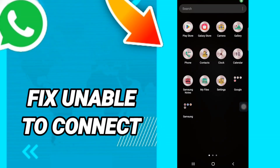Hi everyone, today we will talk about how to fix WhatsApp unable to connect. To fix WhatsApp unable to connect, you should just go to Settings like this.